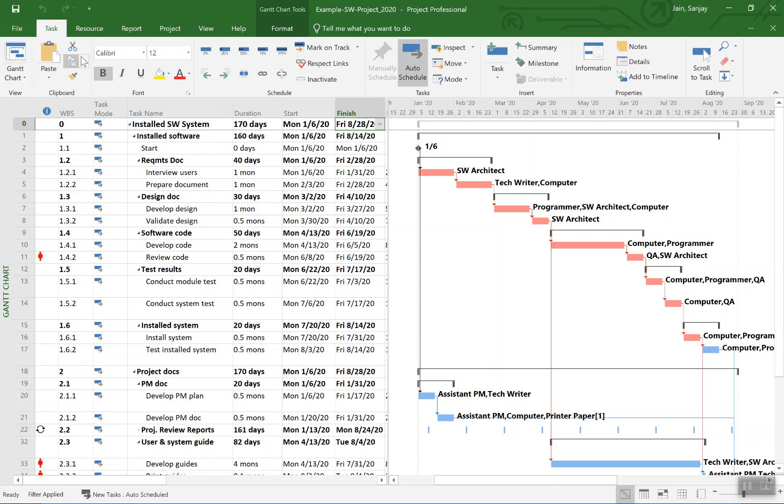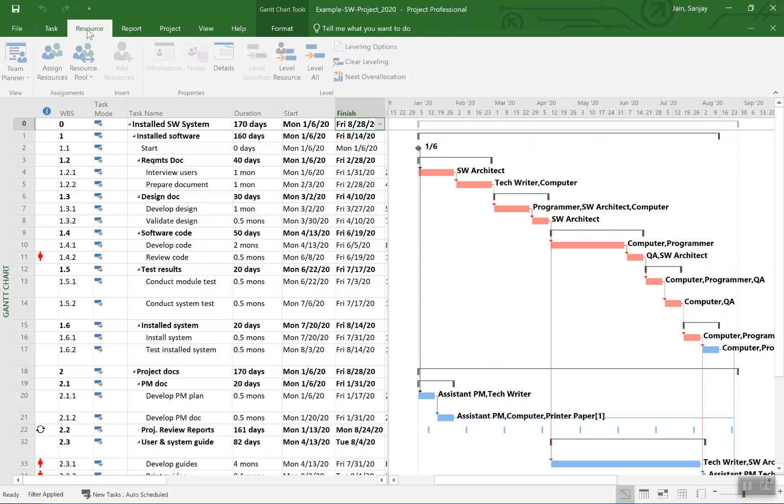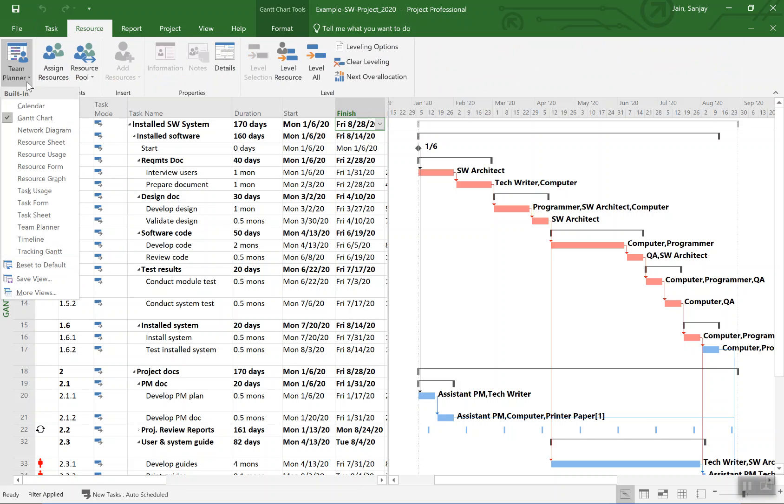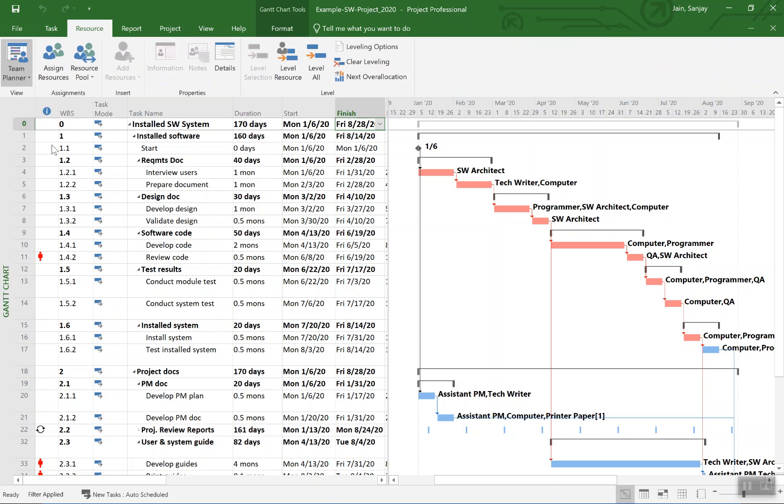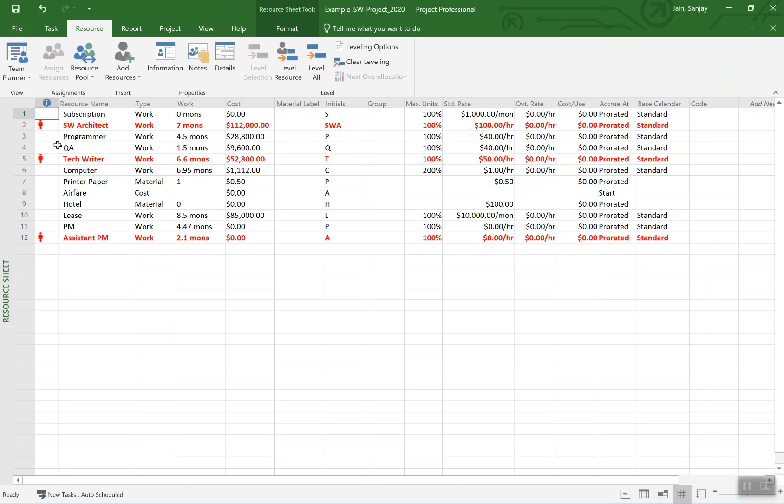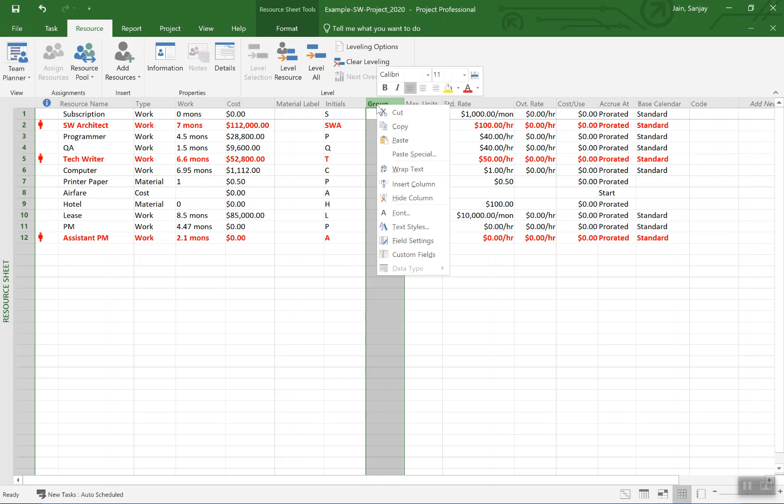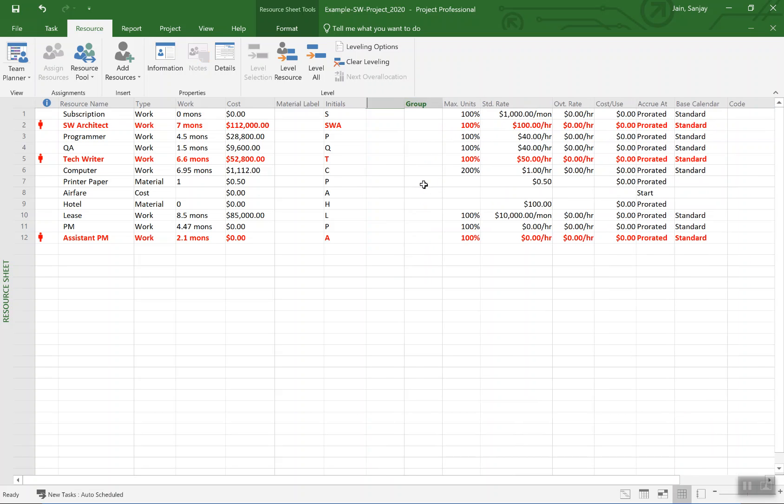We can verify that it's unleveled by going to resource sheet. You see some of the resources are overloaded. So we can see what is the use right now in this plan. I can insert a column.